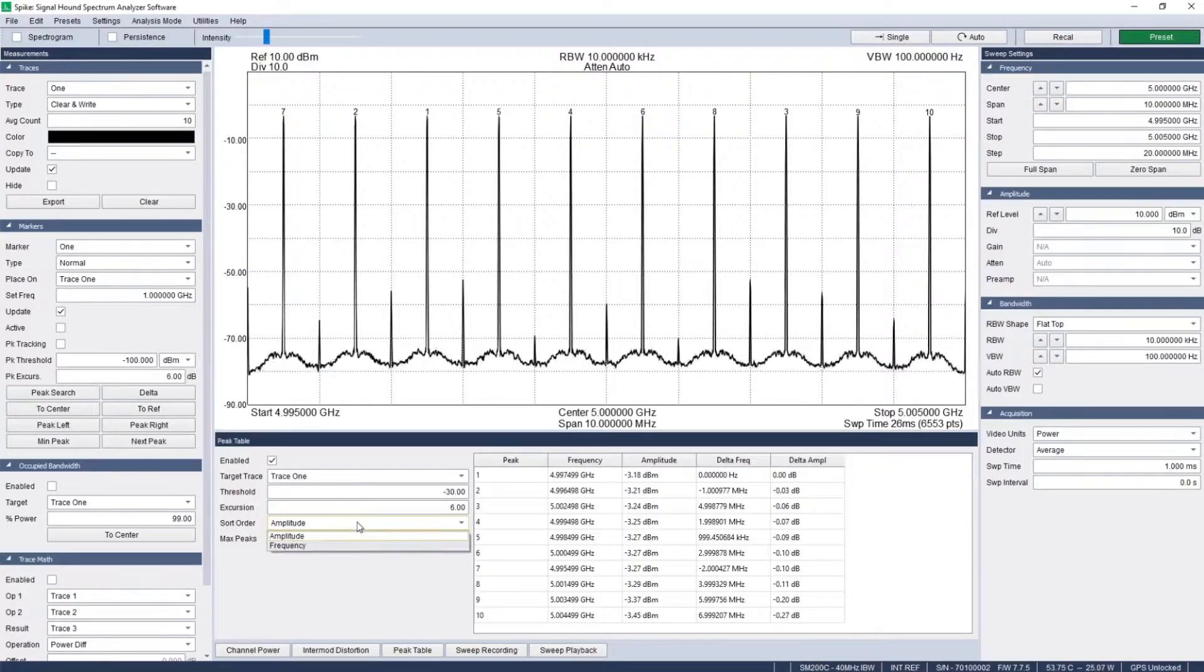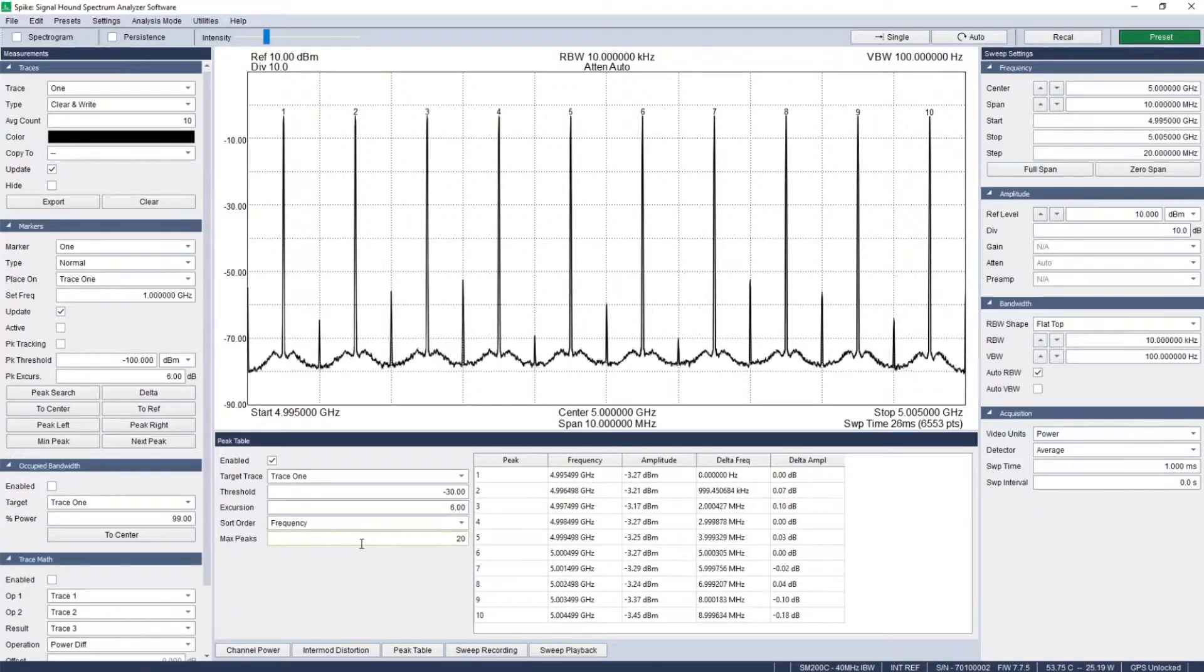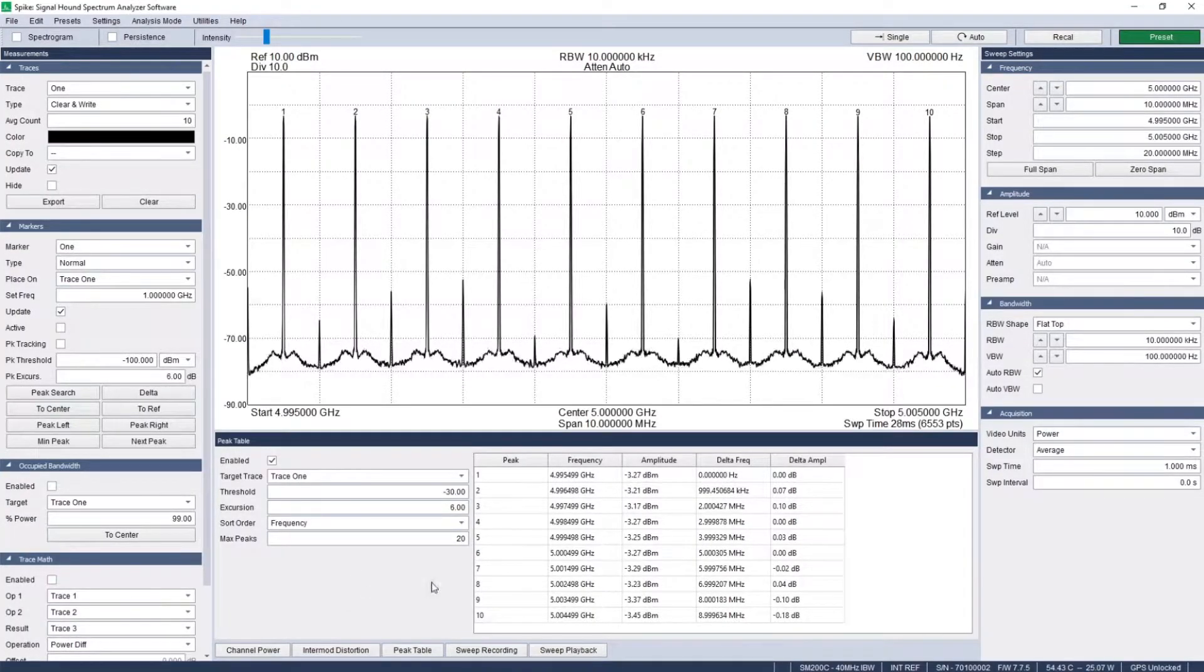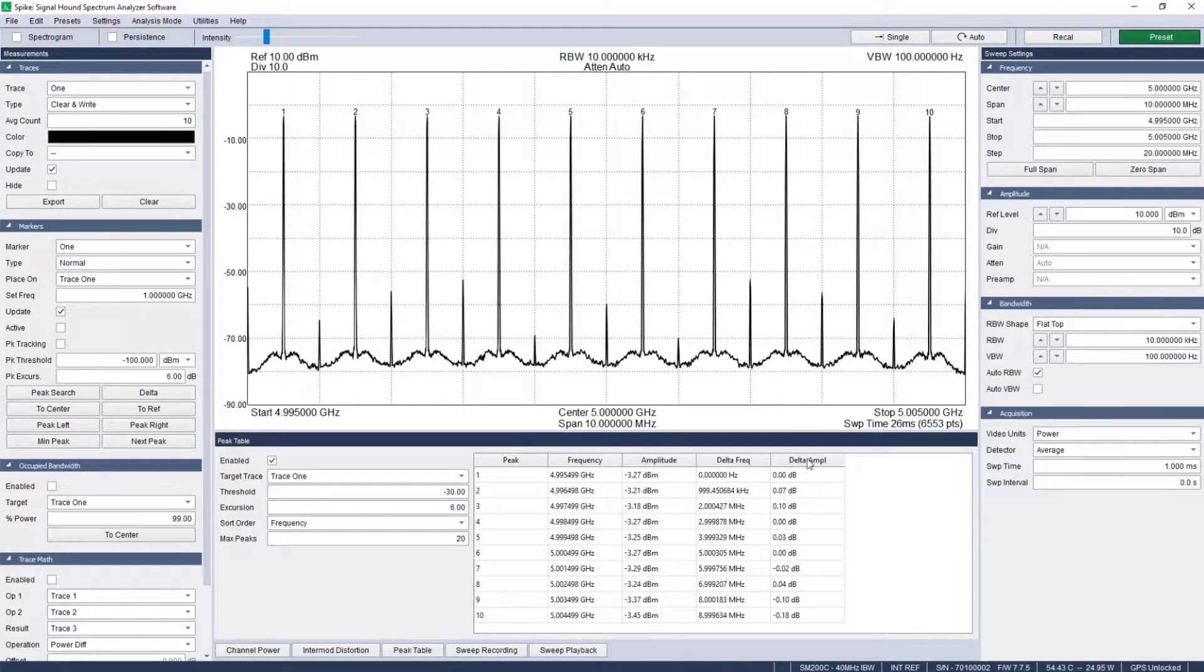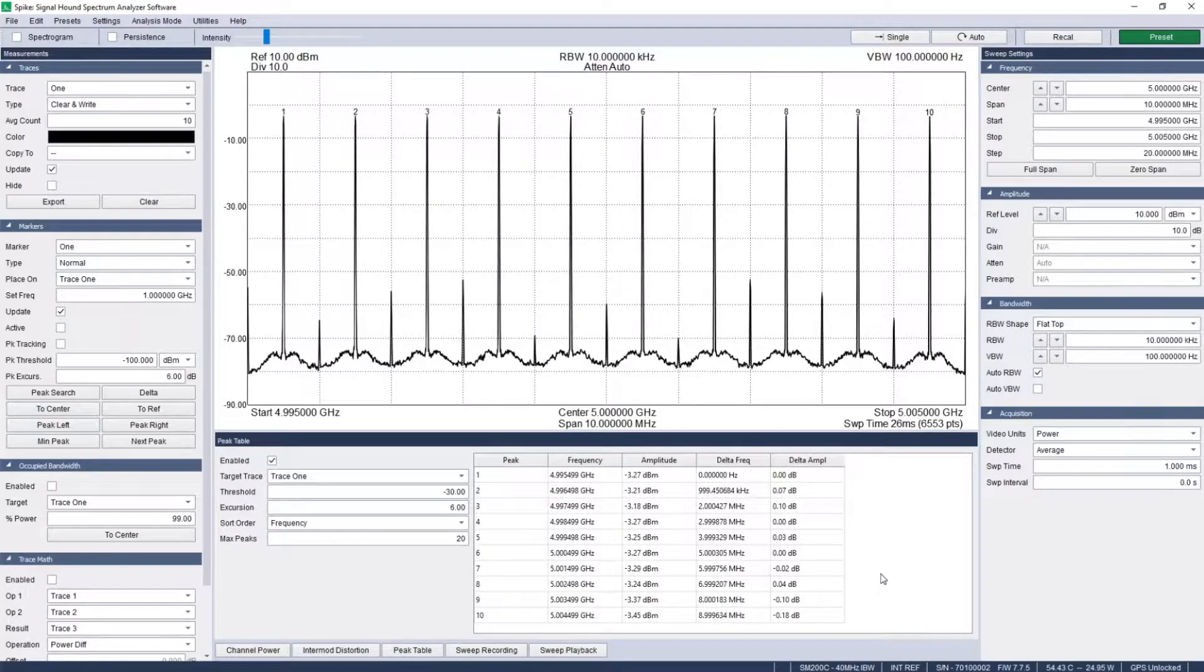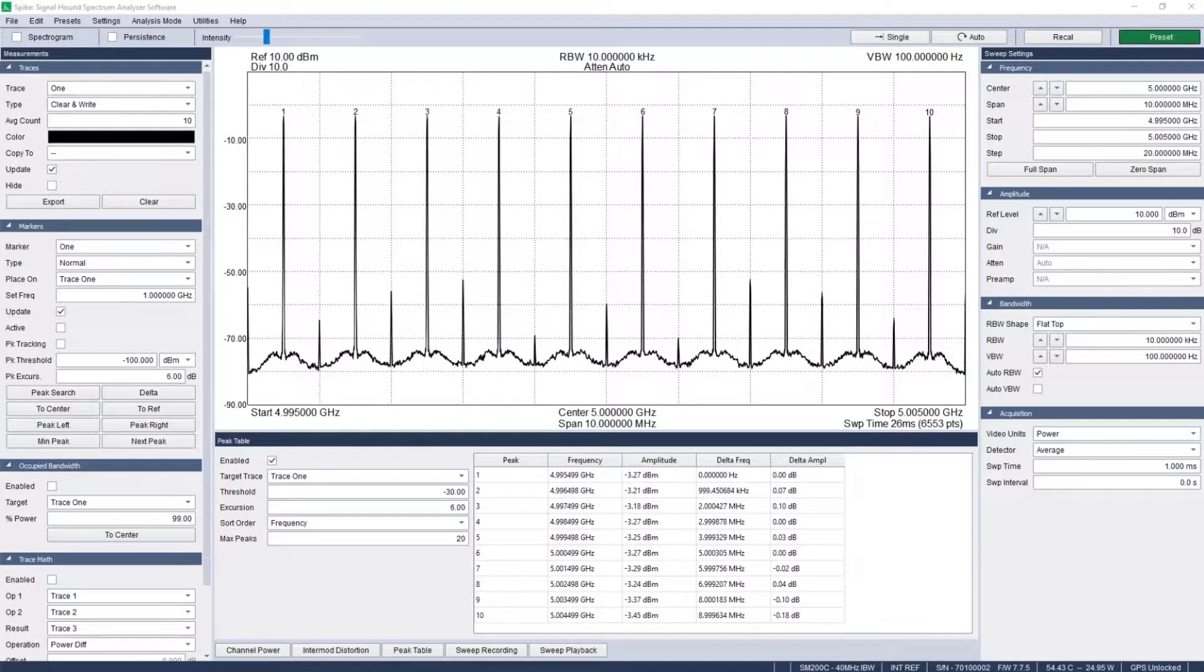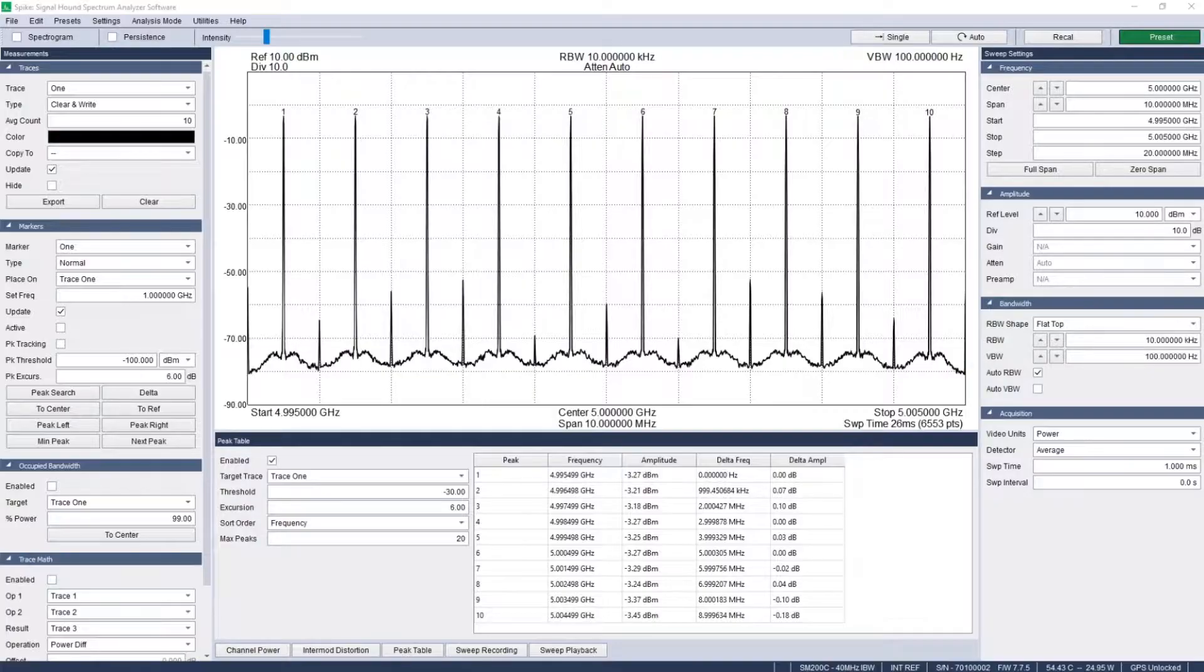Use the threshold and excursion to filter the list to focus in on the important parts of the signal. Then use sort order to sort the peaks in the order that makes sense. The peaks are clearly labeled on the plot and the data is neatly displayed in the table that can be easily copied and pasted into a spreadsheet.